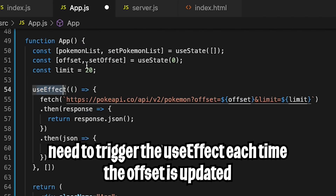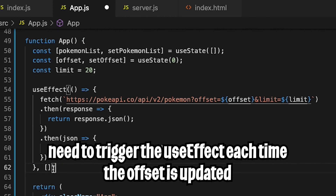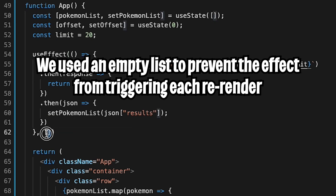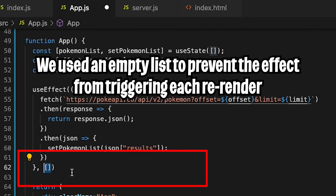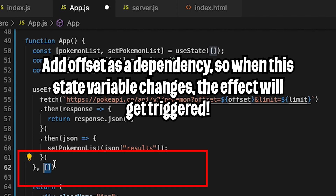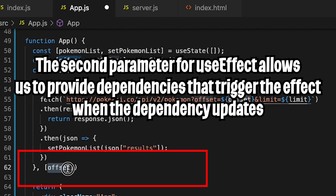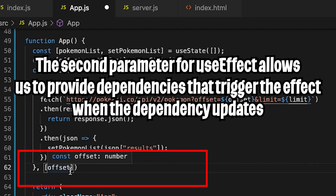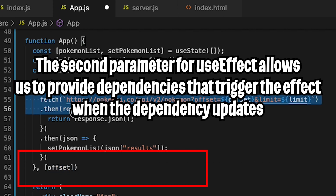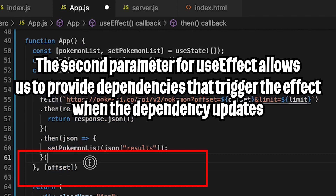Last but not least, we want to trigger this effect each time the offset changes. On line 62 we had an empty list, meaning it only gets triggered once when the app loads. Now, if we want it to get triggered when the offset changes, all we have to do is put the offset inside here. Basically, you can put state variables inside this dependency list, and when the state variable updates it will trigger the effect.